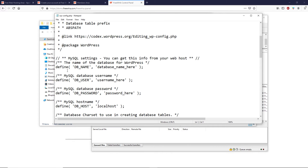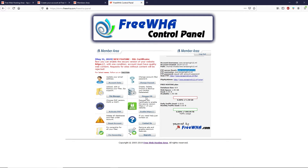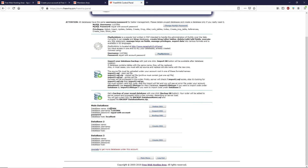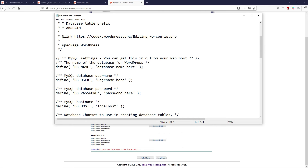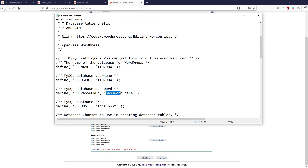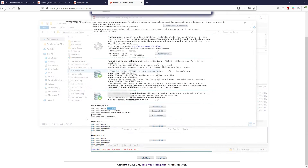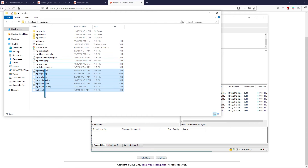Open wp-config.php in Notepad. We need to change the MySQL database name and MySQL database username. Go back to the control panel, click Manage Database, and scroll down to find the database name and username — they are the same. Return to the Notepad file, highlight the database name field and paste it, then highlight the username field and paste it. Change the password to your account password, then save and close the file.